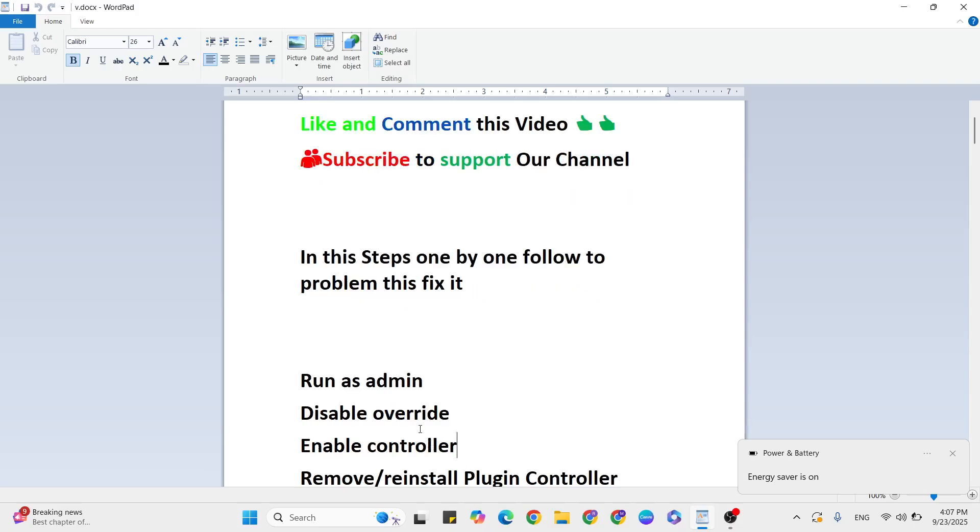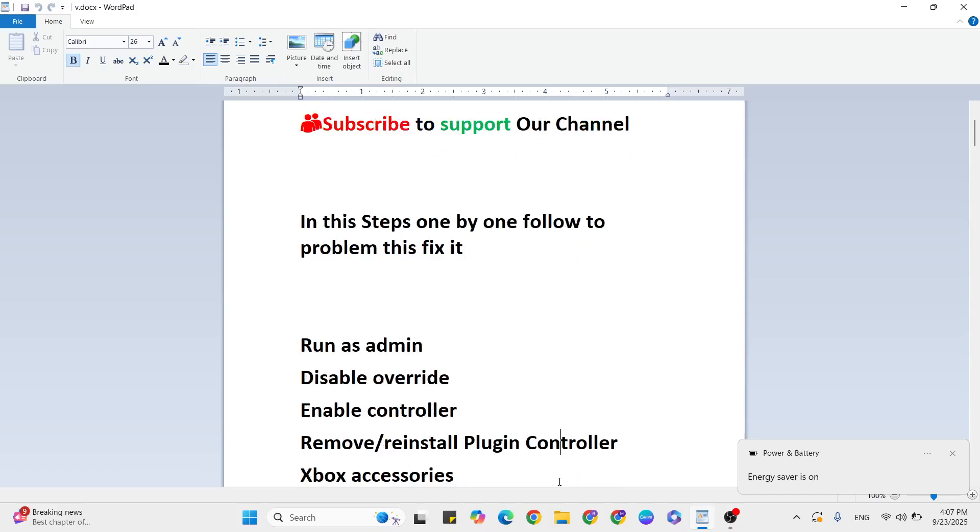If this method doesn't work, remove and reinstall your plug-in controller. First, remove your plug-in controller, wait five minutes, then reconnect it. This should fix your problem.